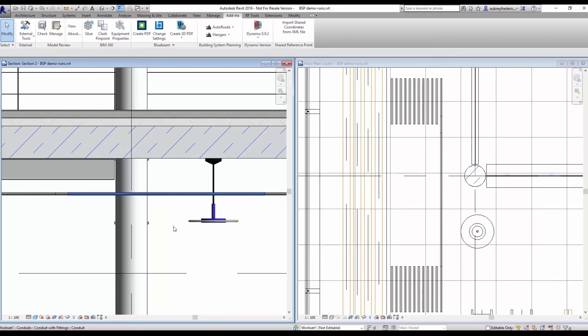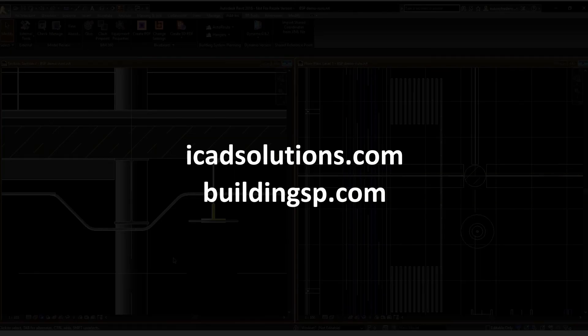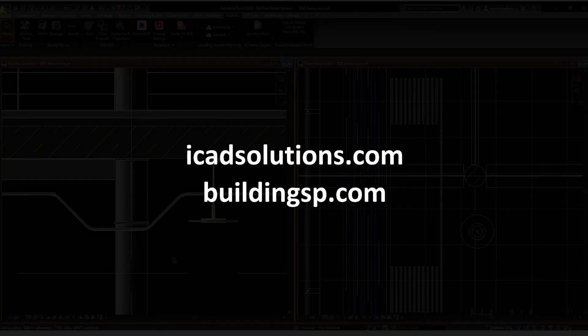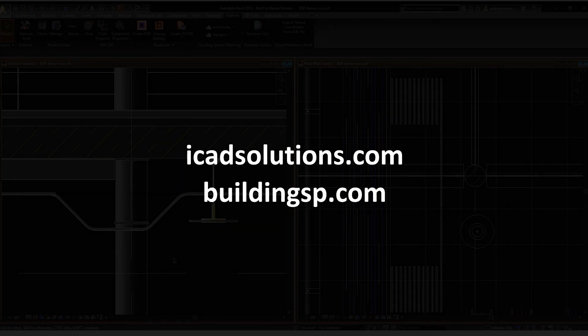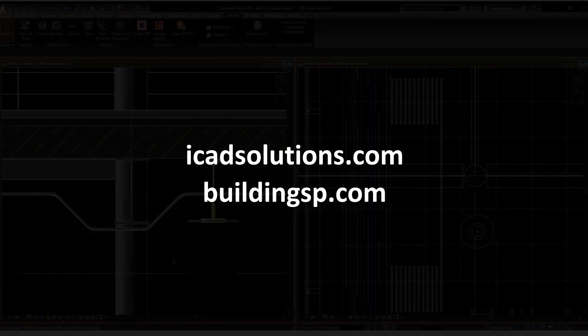I hope you enjoyed our demo today and if you have any feedback or comments, please reach out to us at BuildingSP.com or at GenMEP on Twitter or at iCAD Solutions on Twitter. Thanks again and we hope to bring you some more demos in the future.